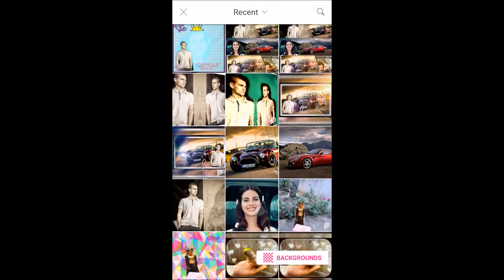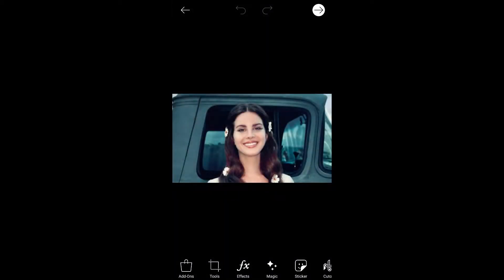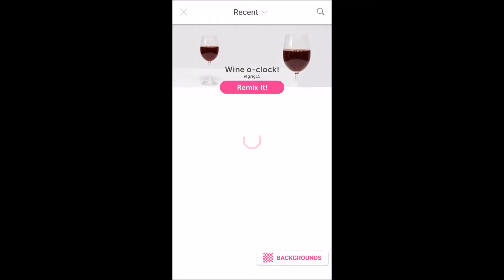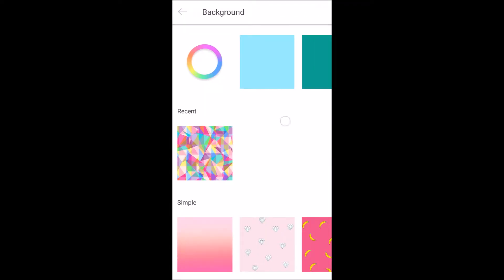For example, I have chosen this image and I will overlay an image on this. This is the tutorial. First of all, I'll choose an empty background, so I'm clicking on backgrounds here and I'll choose this one. This is the empty background I have taken.